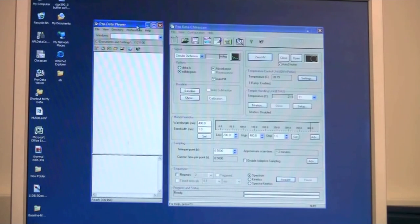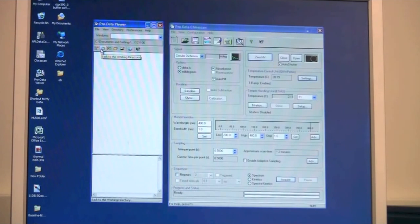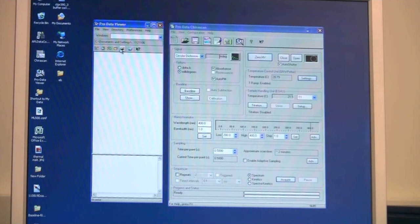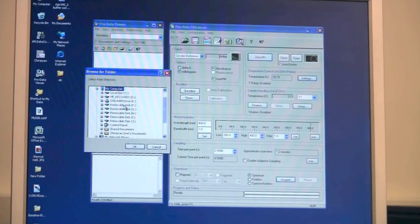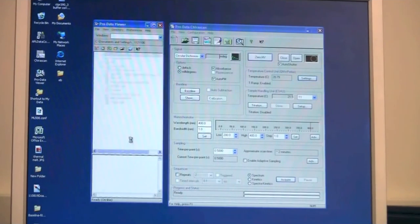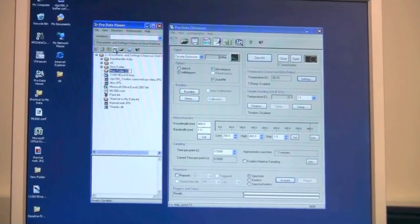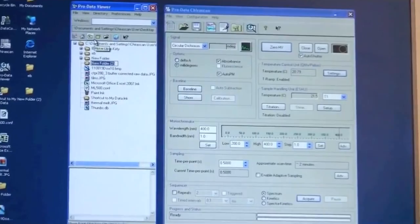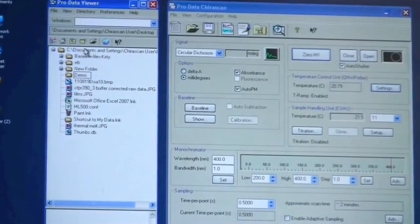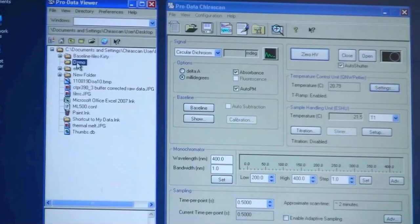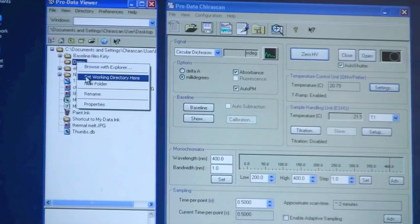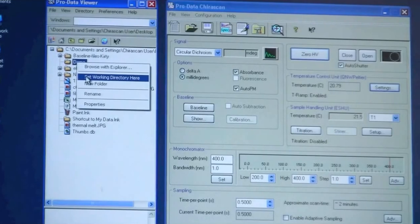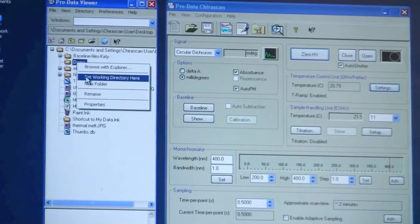In the ProData Viewer it is fairly simple. So the icons are similar to normal Windows icons. You can move up and down folders so you can create new folders or you can browse the folder directory. So I could go to the desktop and I could make a new folder like that that I could call demo. And if I want all my data to be saved in this folder I would right click and click set working directory here. You always have to set the working directory as to where you want to save your data.